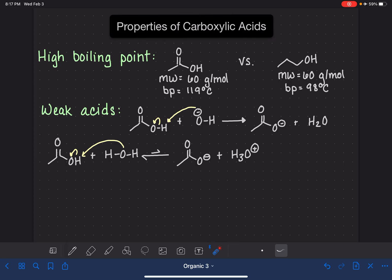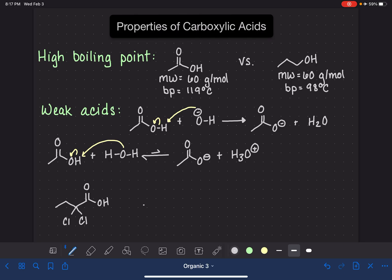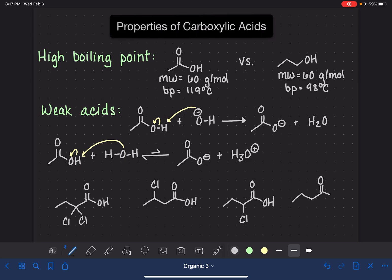The acidity of a carboxylic acid can be changed by the presence of electronegative atoms near the carboxylic acid group. We're going to draw a few different carboxylic acids that have some halogens on them. Halogens are very electronegative, and if we have electronegative atoms near the carboxylic acid group, they can help to stabilize the carboxylate anion that would be formed when the hydrogen is removed from the OH group.